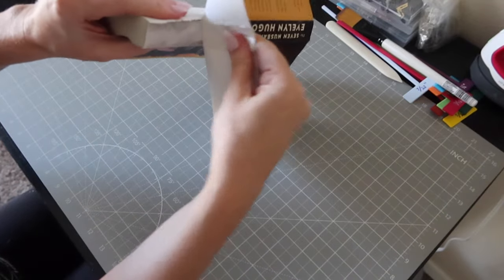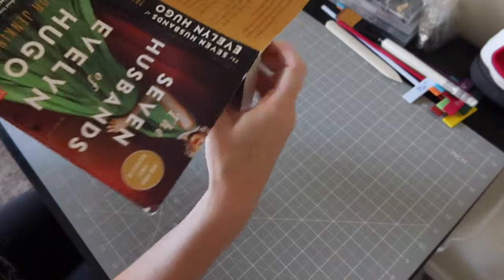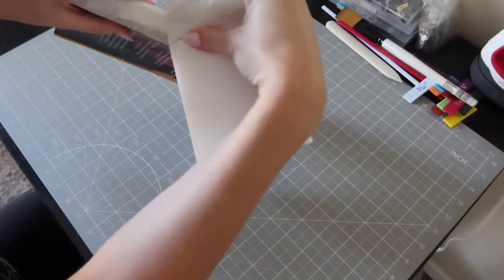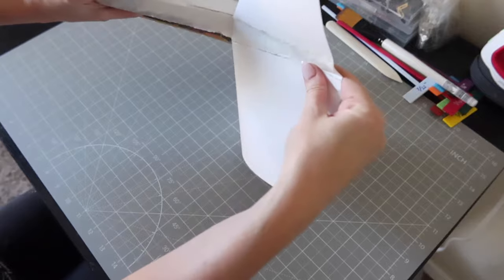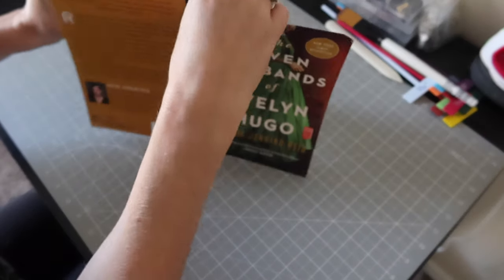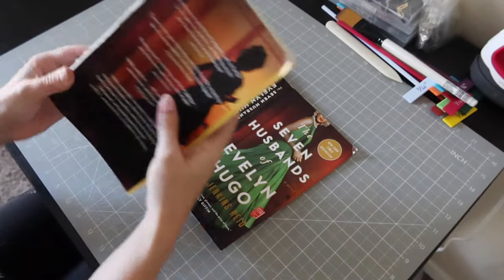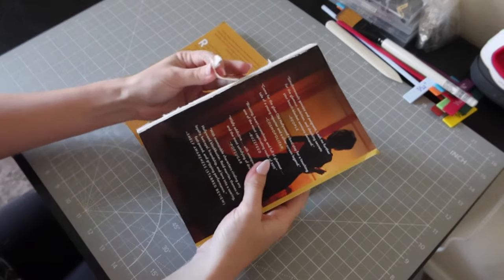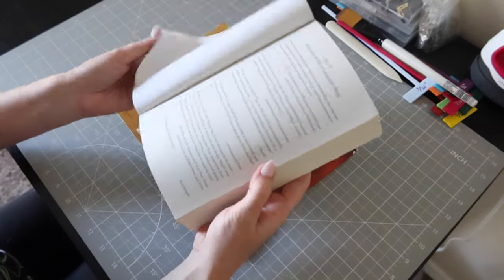It did not come off as cleanly as I would have liked, but I attribute that to my nerves and not really committing to ripping it off. I guess I could have scraped off some of the scraps a little bit better, but it was good enough for my first round.